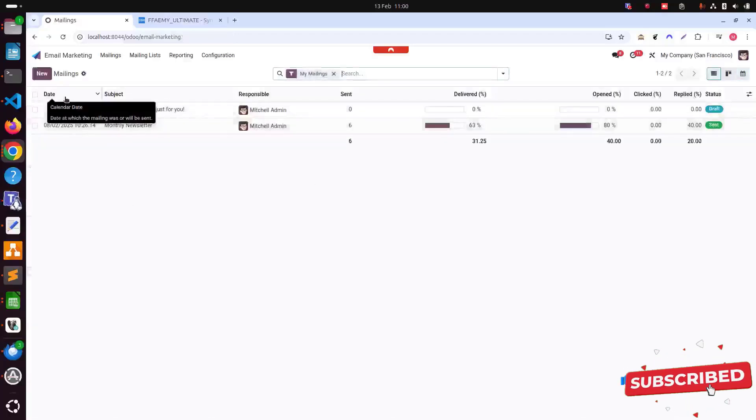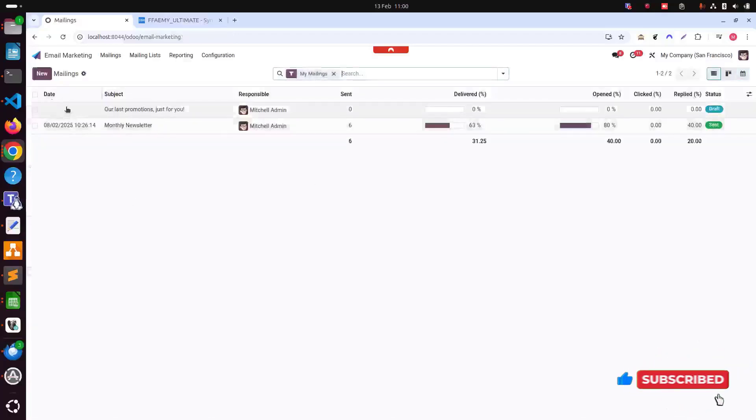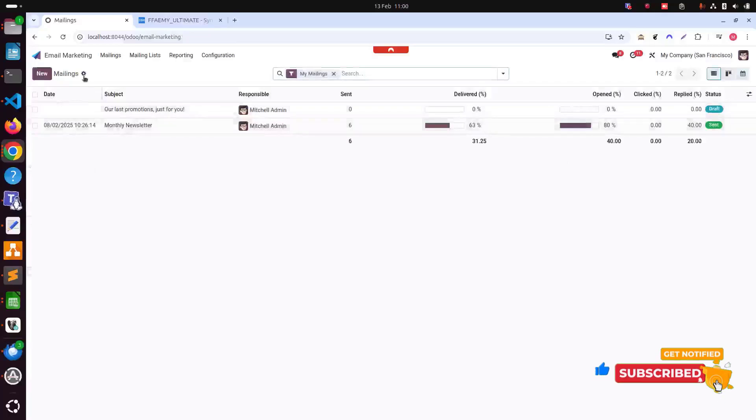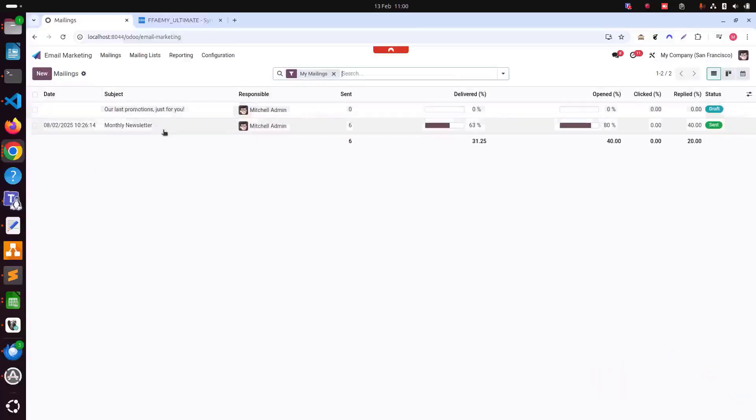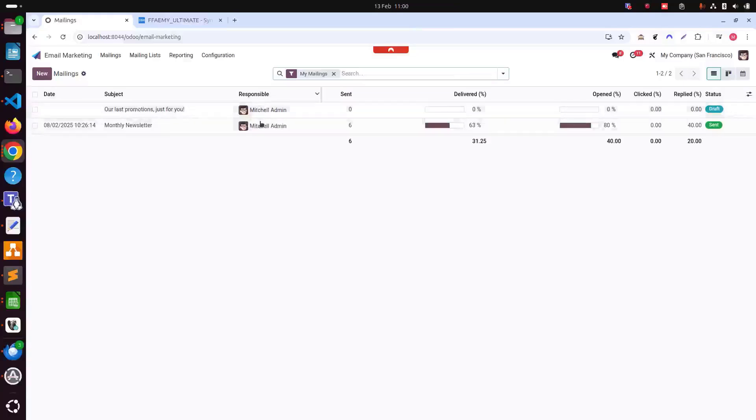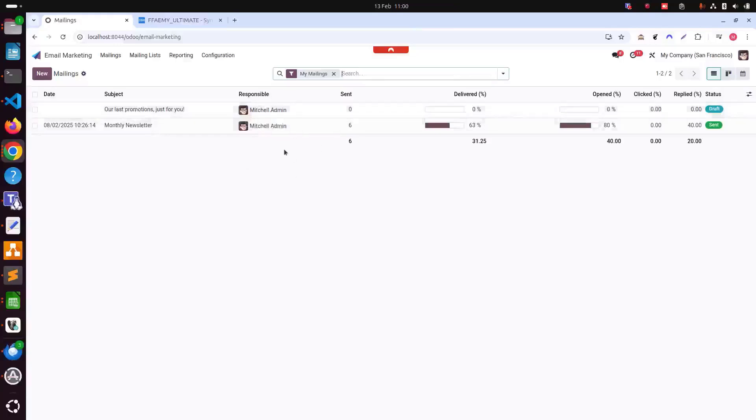If you go in list view, we can start with the date when this campaign has been launched. This is the subject and then responsible, whoever has launched this campaign.